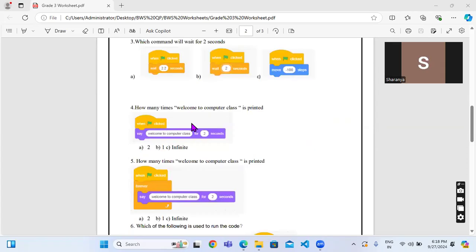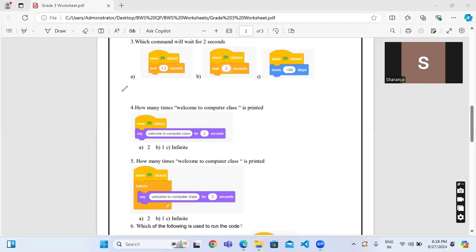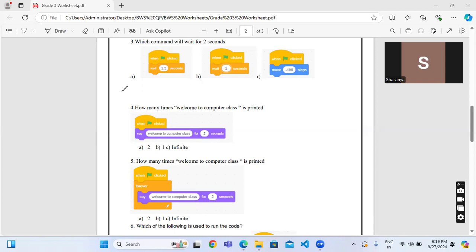Next one: how many times welcome to computer class is printed? See here you can see the say command. Basically say means how we talk to our friends. Using the green flag when green flag is clicked, say welcome to computer for 2 seconds. So how many times it will repeat? 2 times, 1 time, or infinite? Usually whenever we use only one block, that is say, it will be repeated only for one time.